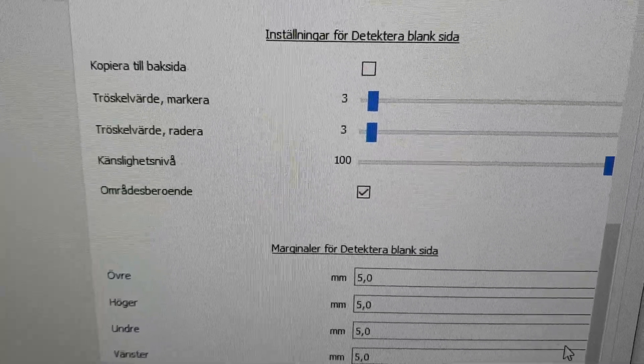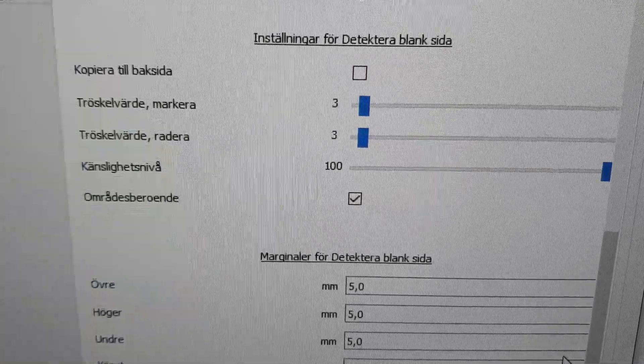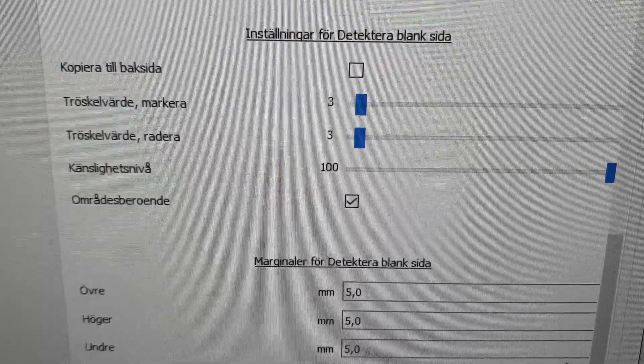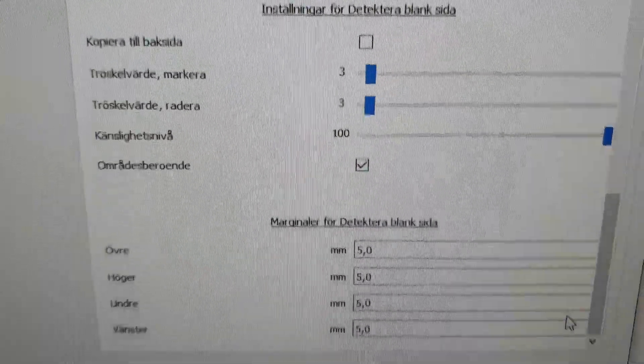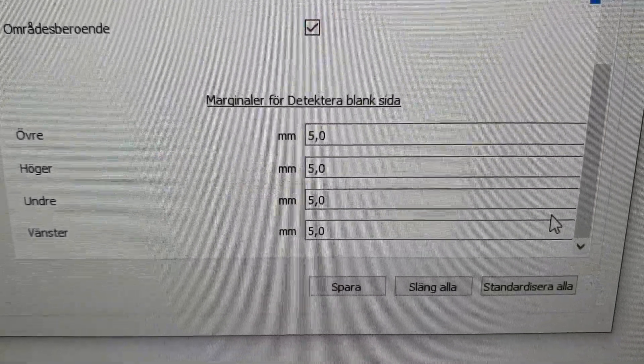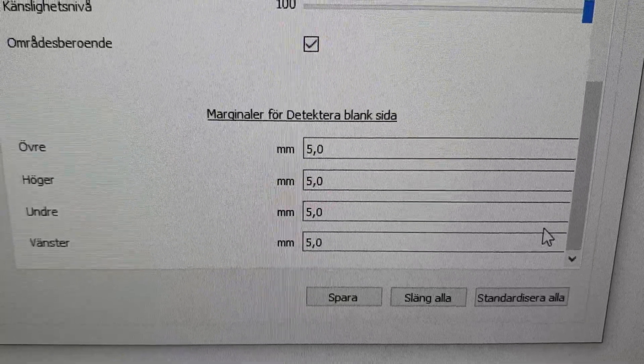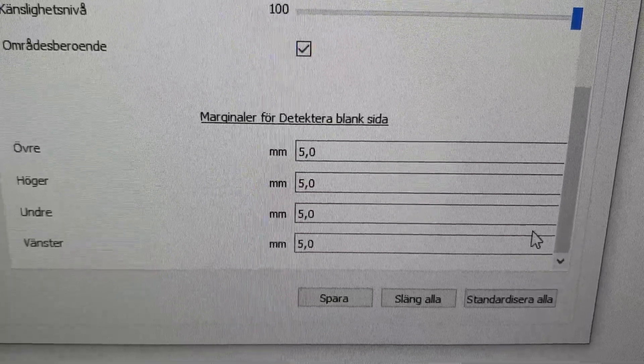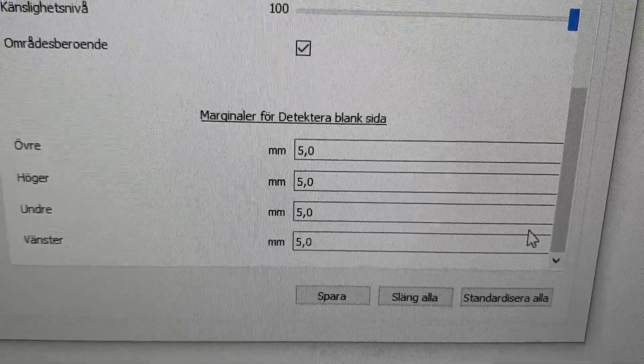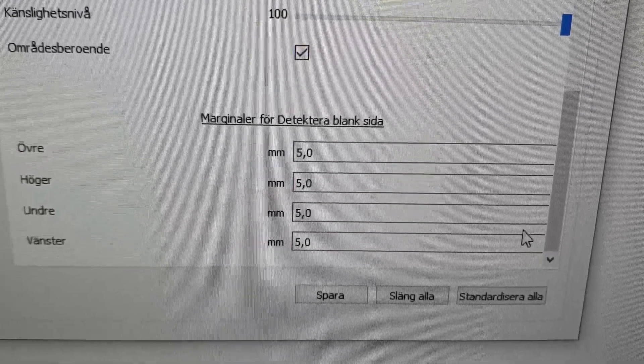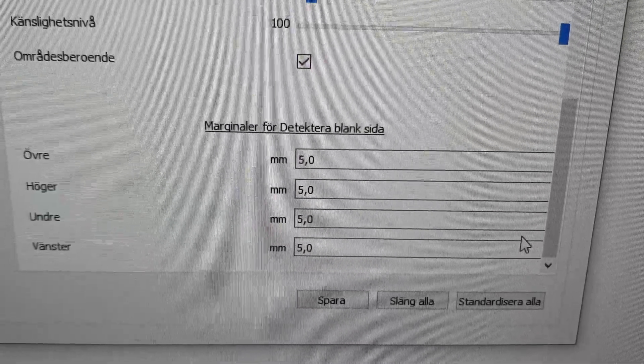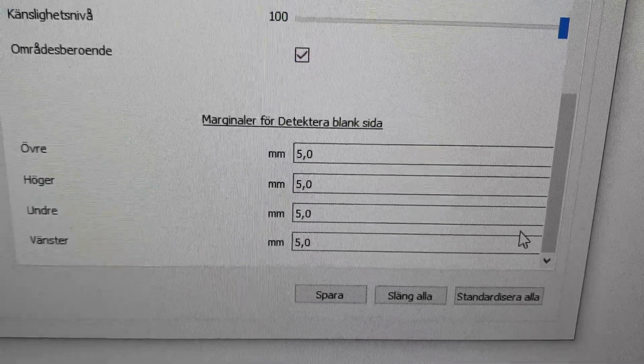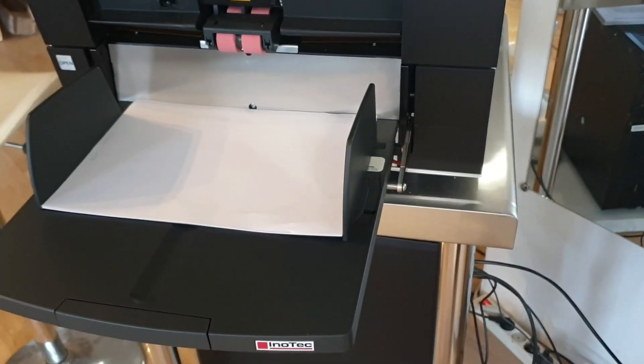Area dependent and one hundred percent sensitivity. And down here, the margins which you can exclude from the analysis. I put it at five millimeters on all sides here. Okay, start scanning.